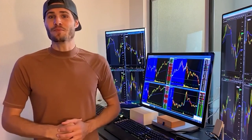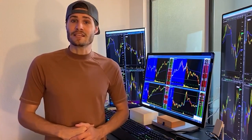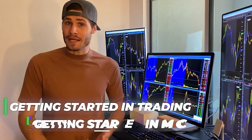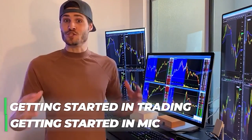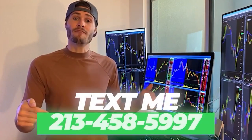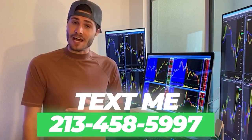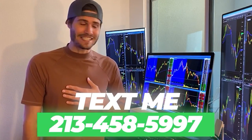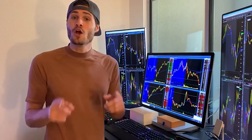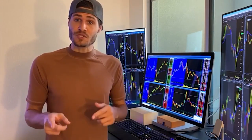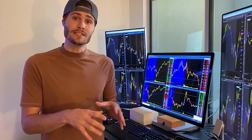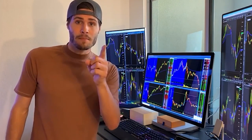Hey guys, my name is Tosh Bradley. I'm one of the head mentors and monitors at My Investing Club. If you have any questions about getting started in trading or MIC in general, text me at 213-458-5997. This is not a robot — it's me directly on the other end of my business line, and we'll get you in the club. We also have special promotions going on that I can get to you depending on your trading needs.